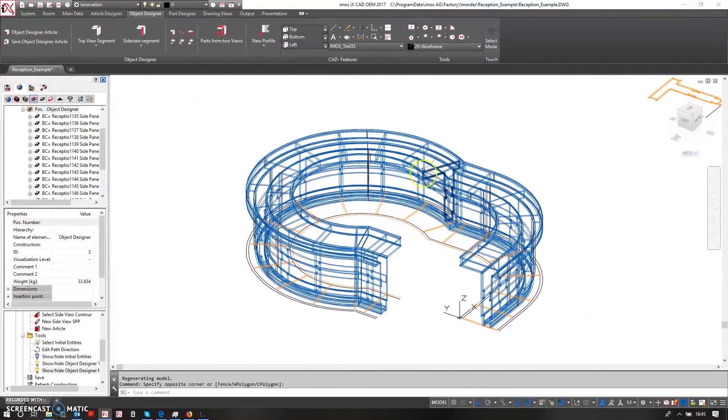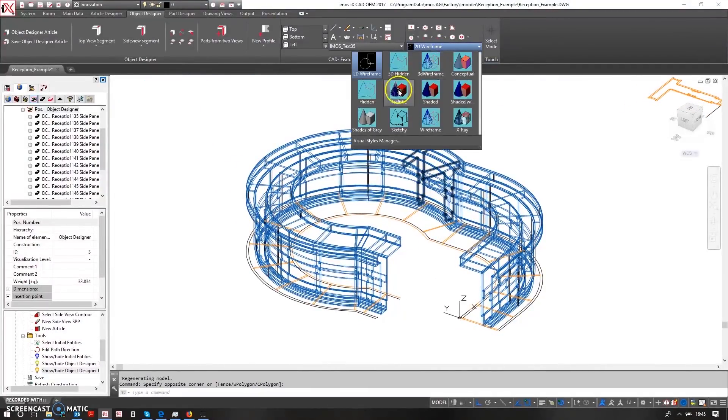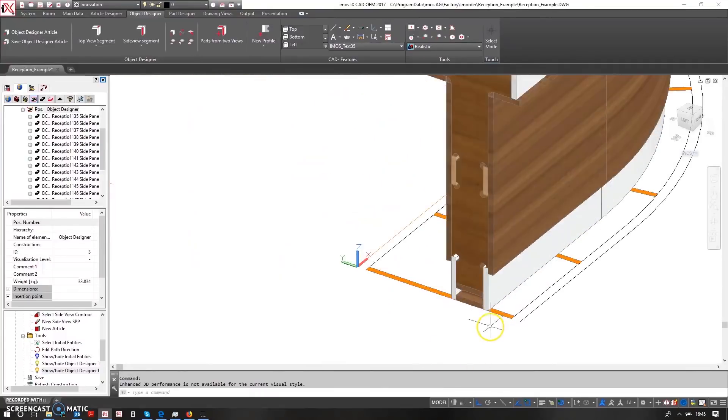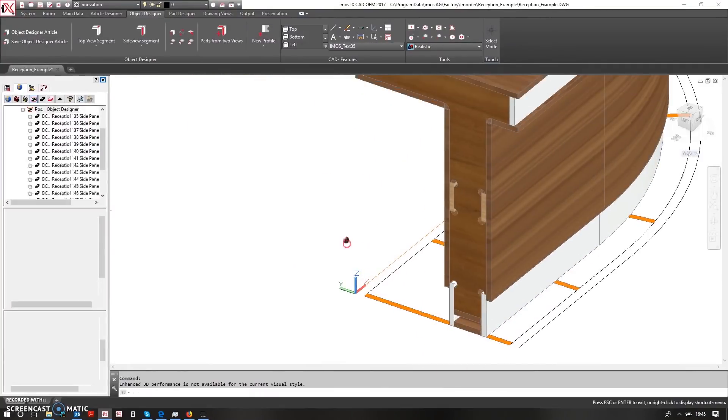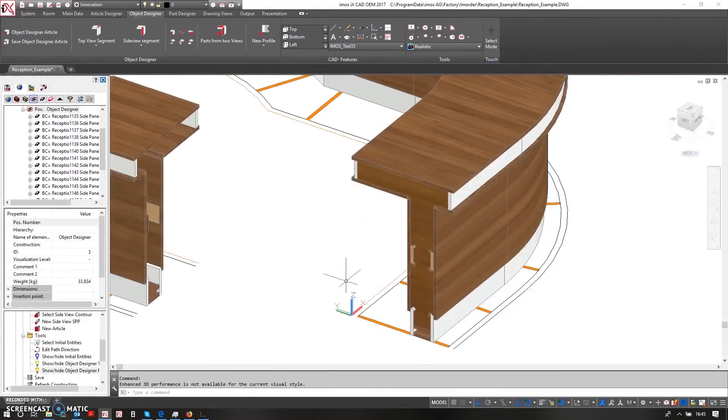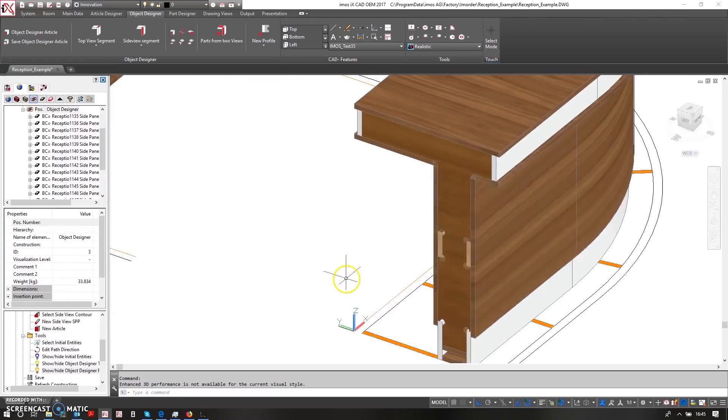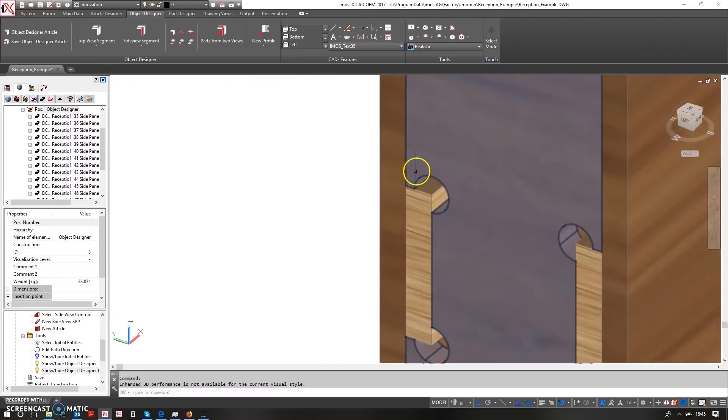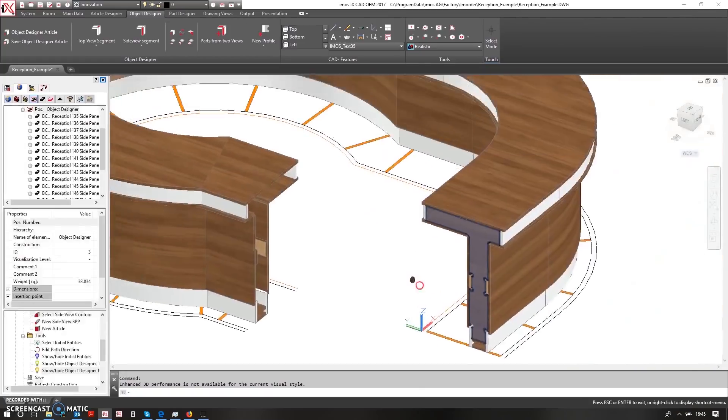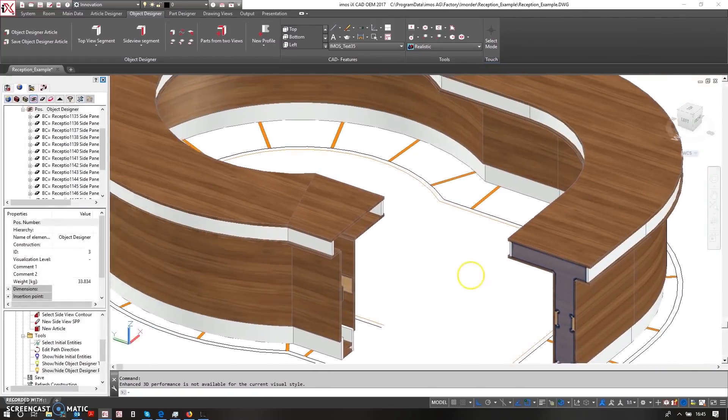So in here now, if I come into a realistic view, you can see in here I have my side view pieces which are forming the structure of my reception desk.